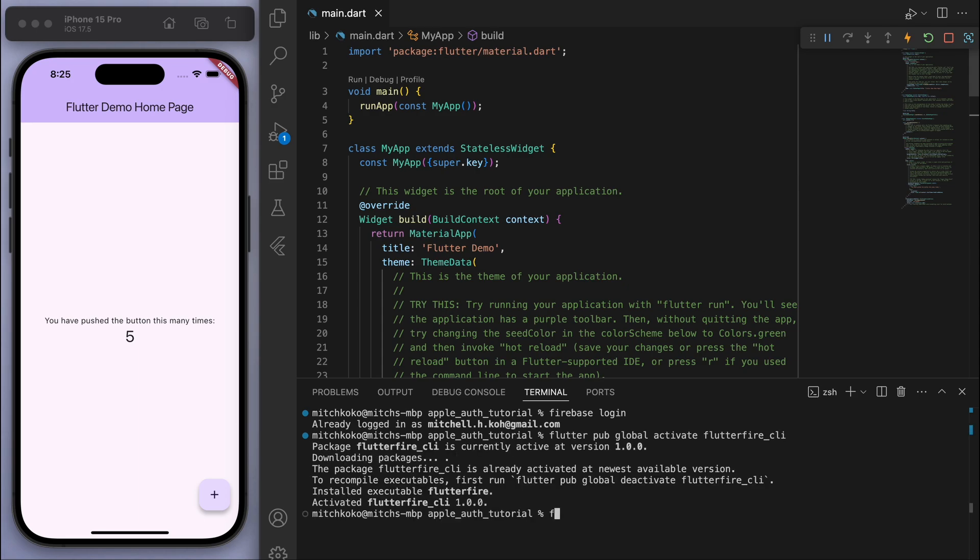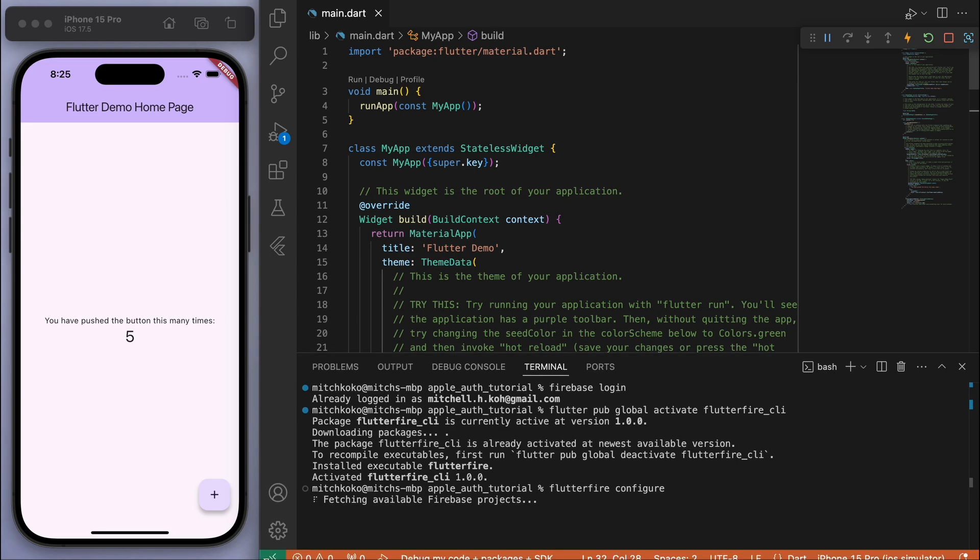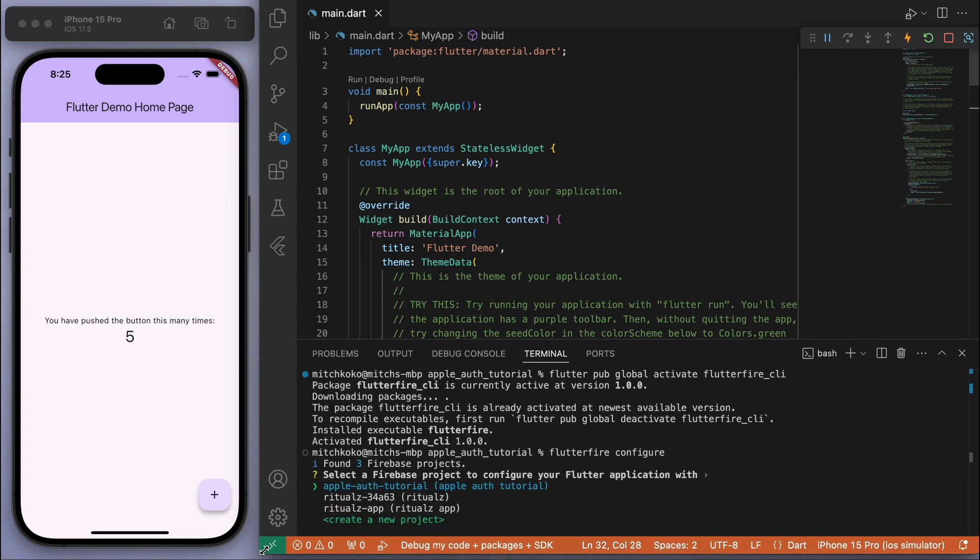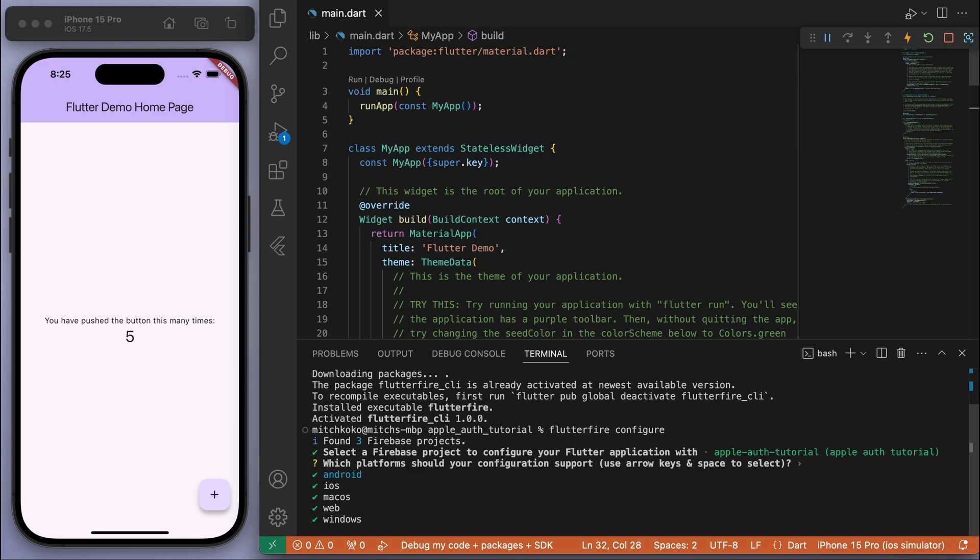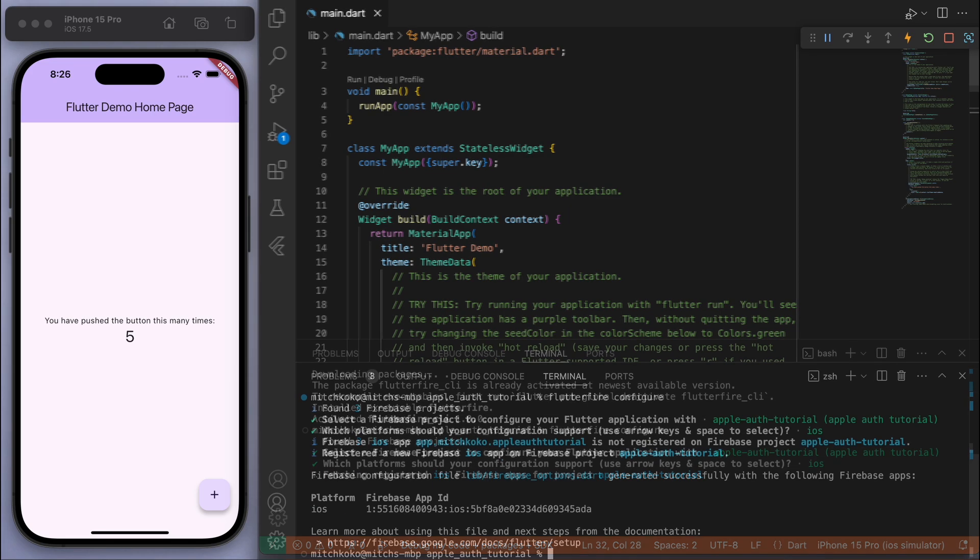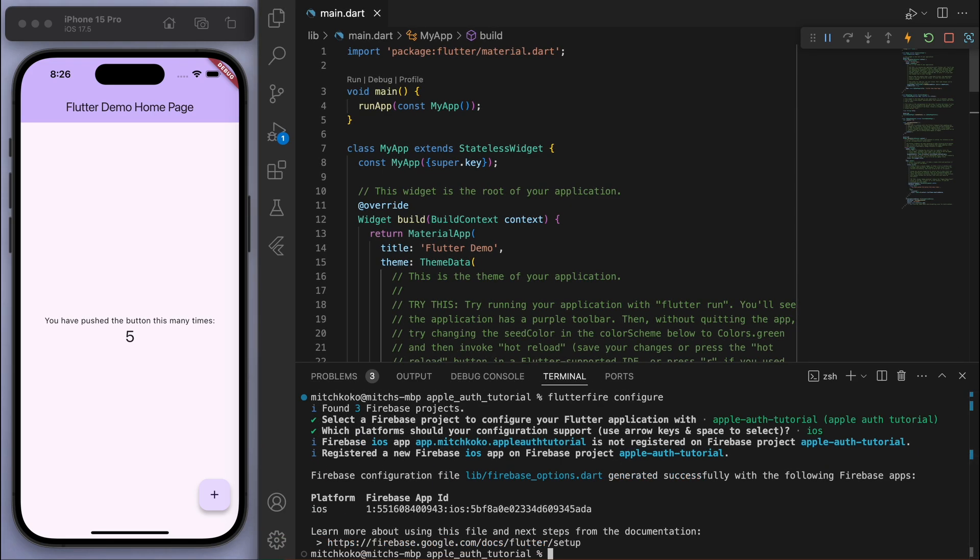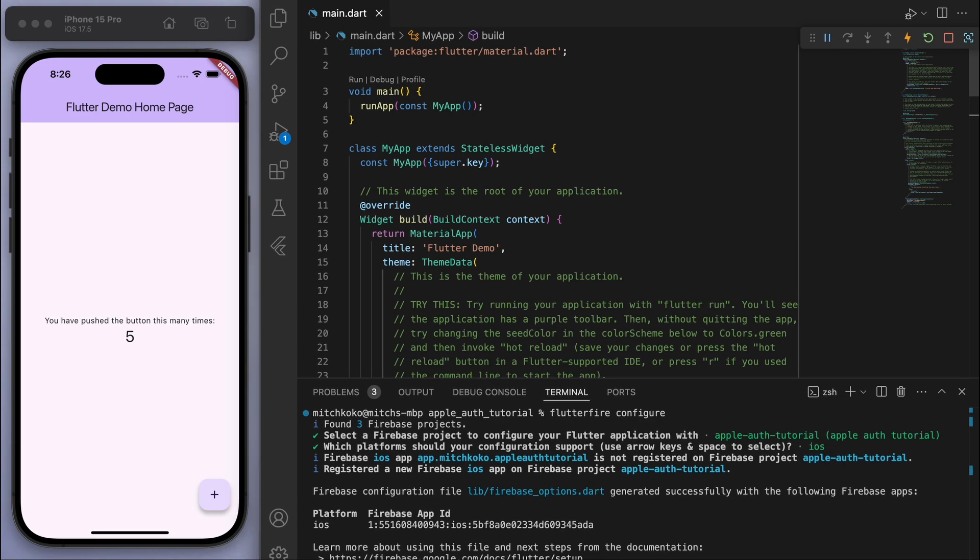And then we can say flutter pub global activate flutterfire_cli. And that allows us to type flutterfire configure. And this should show us all of our projects in our Firebase console. You can see the apple auth tutorial. And for this I'm going to just focus on iOS. And awesome, so that's successfully done.